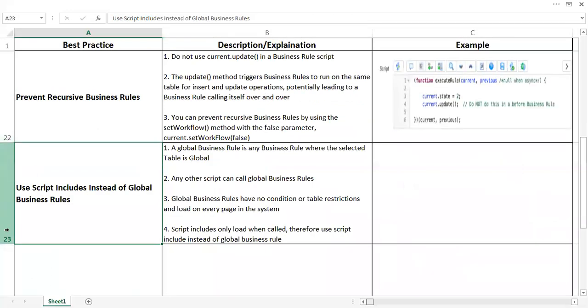Use script includes instead of global business rules. Do not write global business rules. A global business rule is a business rule where the selected table is global. So when you do not select any specific table while creating a business rule, you just select it as global, that becomes a global business rule, and global business rules run